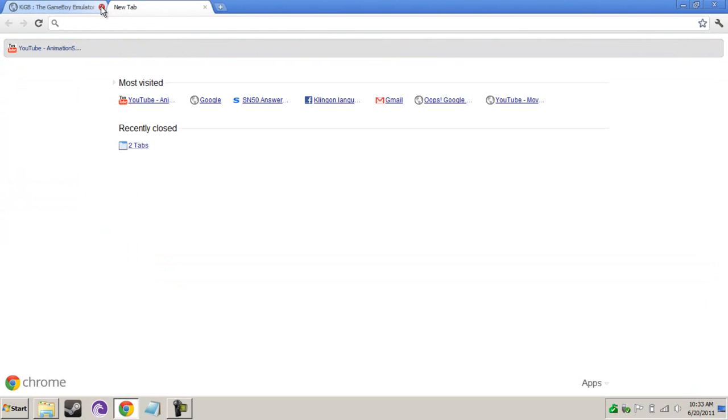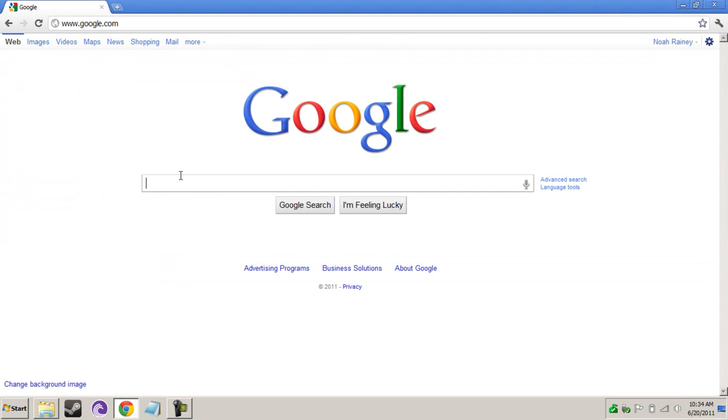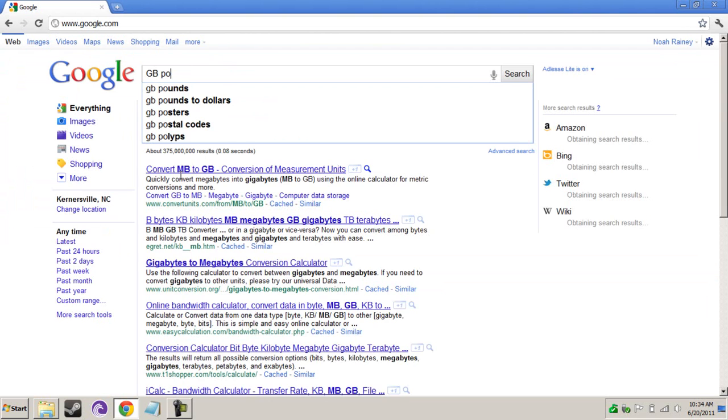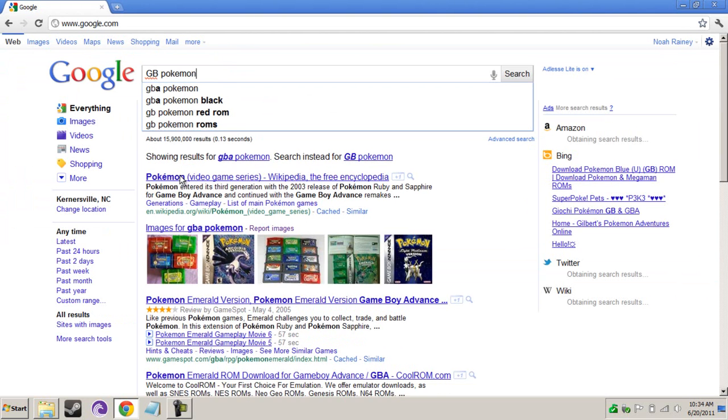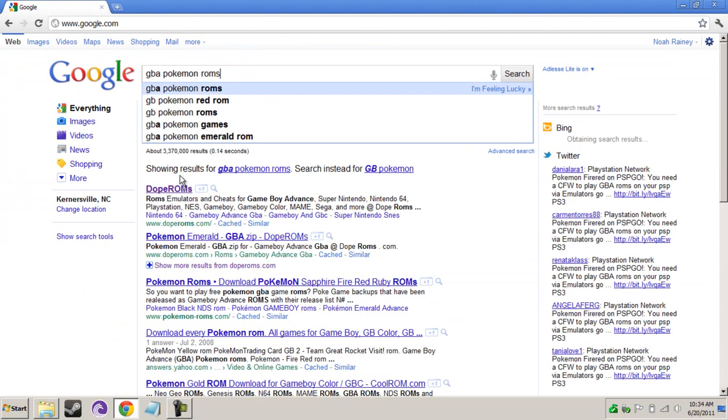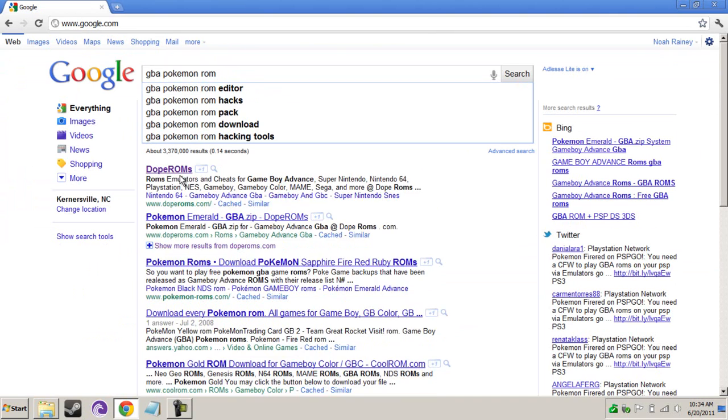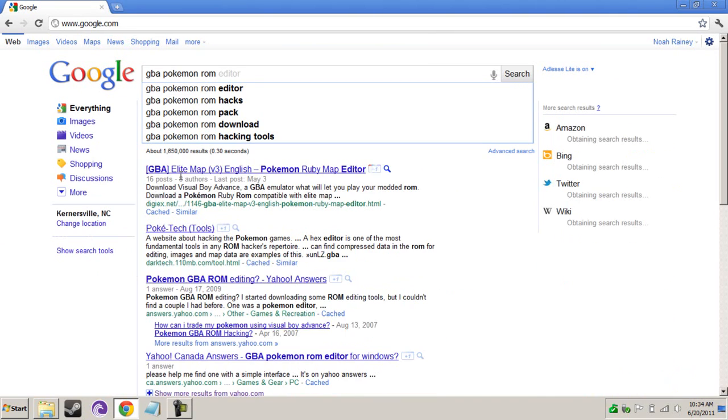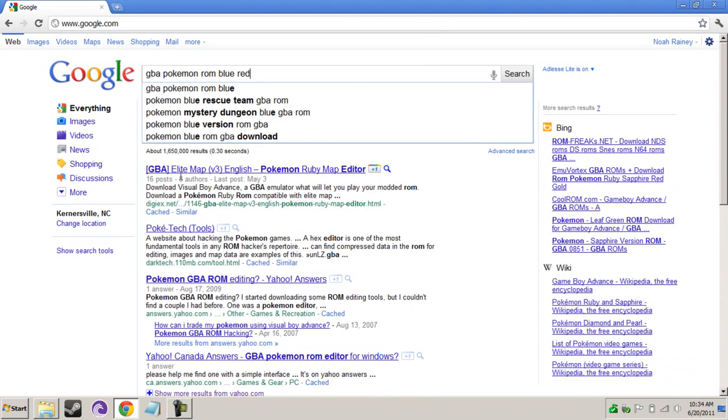Most games you can find free on the internet that are for the Game Boy or whatever console you're using. We're going to search for GB-Pokemon-Rom-Blu-Red.